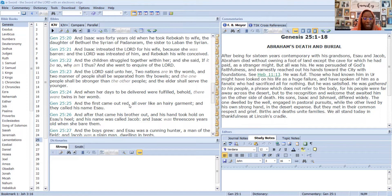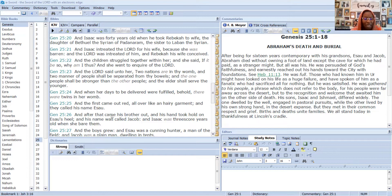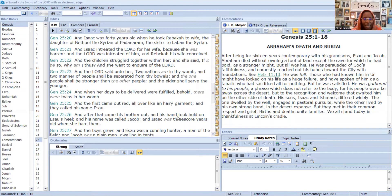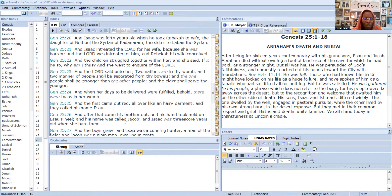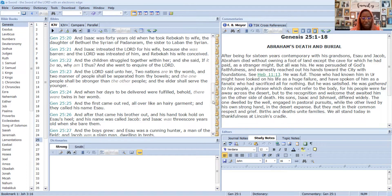Verse 24: When her days to be delivered were fulfilled, behold there were twins in her womb, just like Ahiyah had spoken. The first came out red all over like a hairy garment and they called his name Esau. After that came his brother out, his hand took hold on Esau's heel, and his name was called Jacob. Isaac was 60 years old when she bore them.